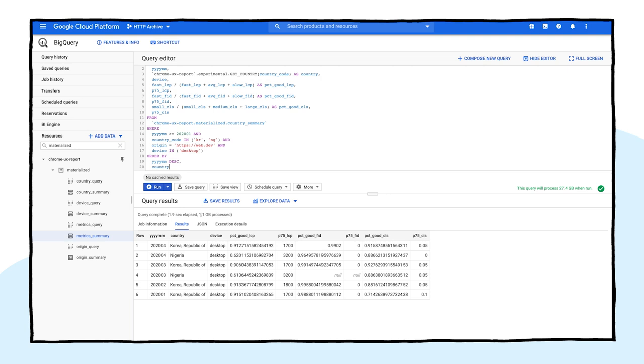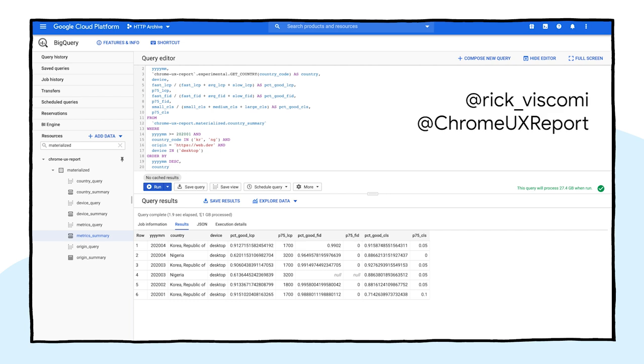You can find links to all the resources and queries we discussed in the description and comments of this YouTube video. If you have any questions at all, we have a whole support network set up for you. You can find me on Twitter at Rick Viscomi and I also tweet from Chrome UX Report.